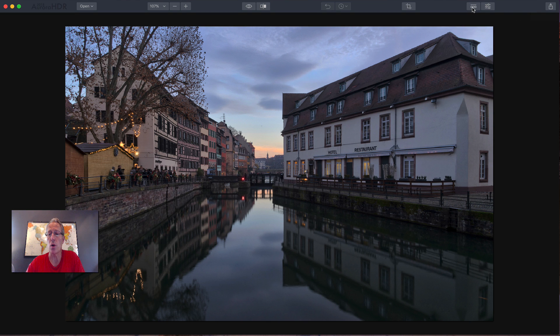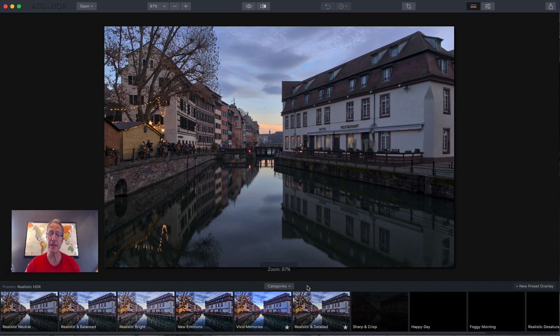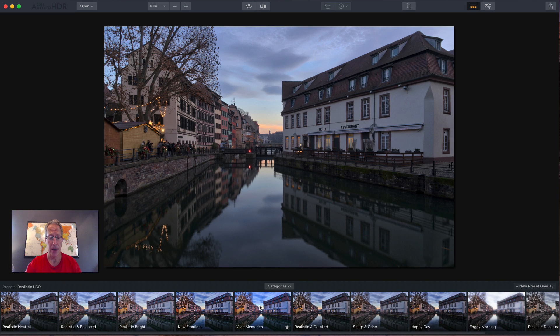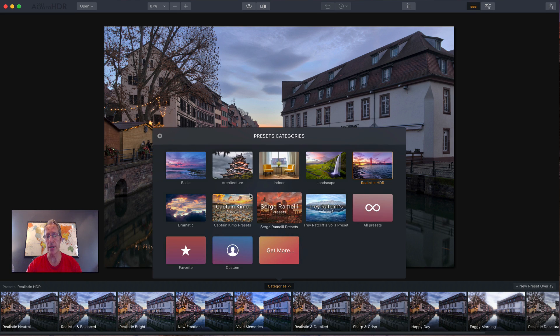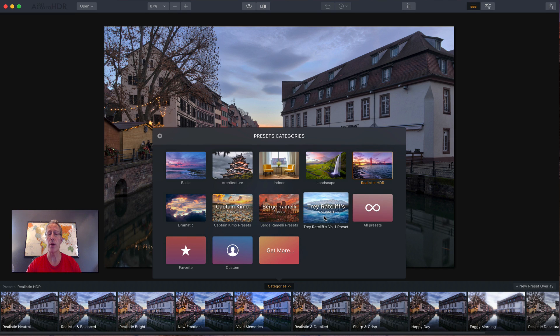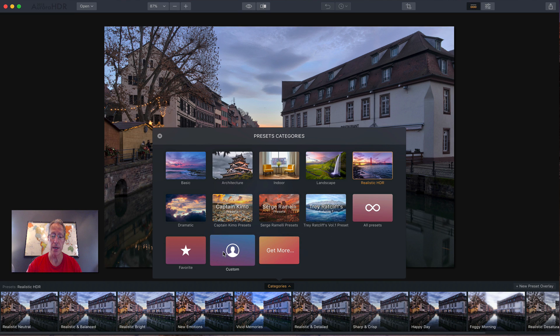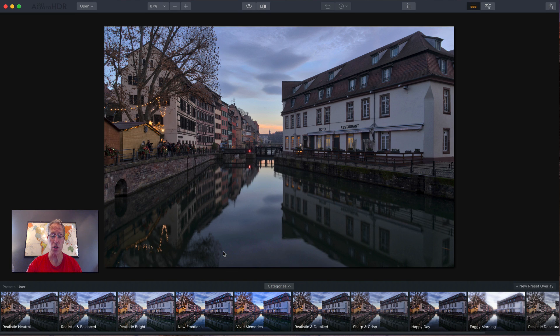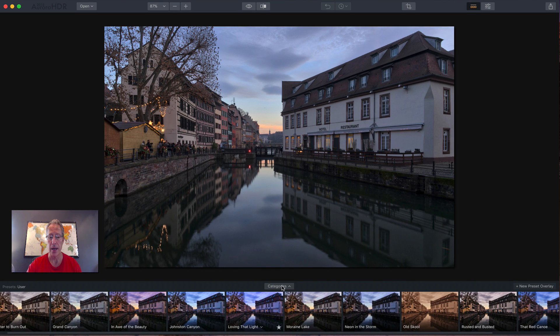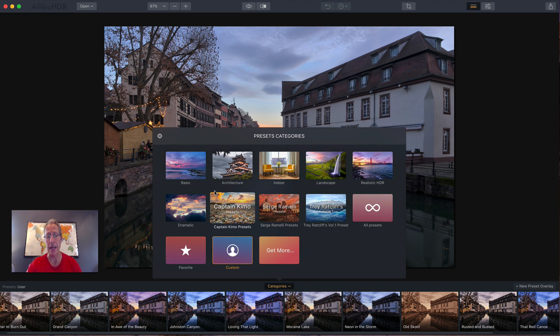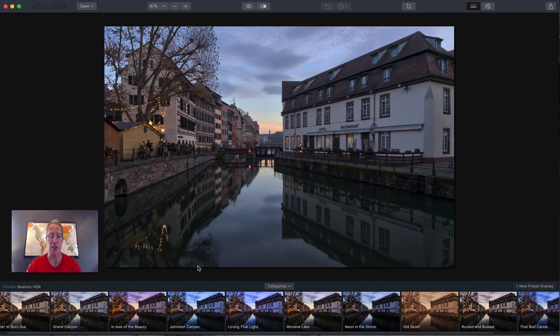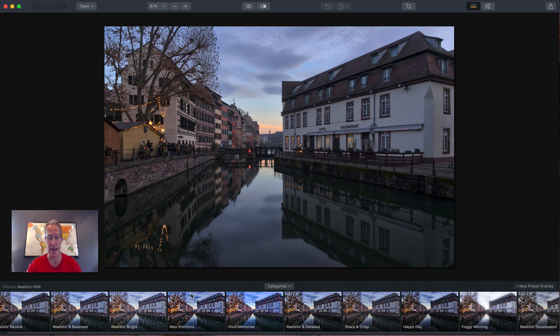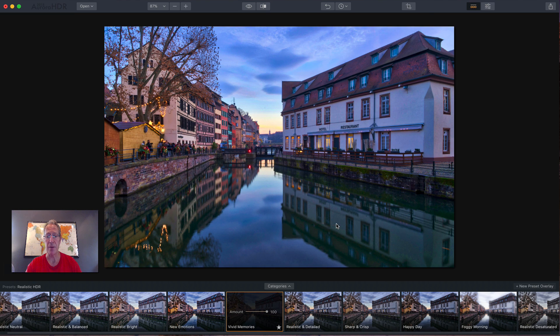I'm going to start with the presets. That's right here. Now there's a number of presets built in. You can see that I've come into the realistic preset, realistic HDR preset category. And if you want to check out the categories, you just click on categories and it opens up. You can see there's some well-known photographers that have their own preset packs included. You can also build your own. They will show up in custom and I've got some here that I've been working on that I'll be sharing later. I'm going to stay in the realistic HDR category and I'm going to click vivid memories and apply that.